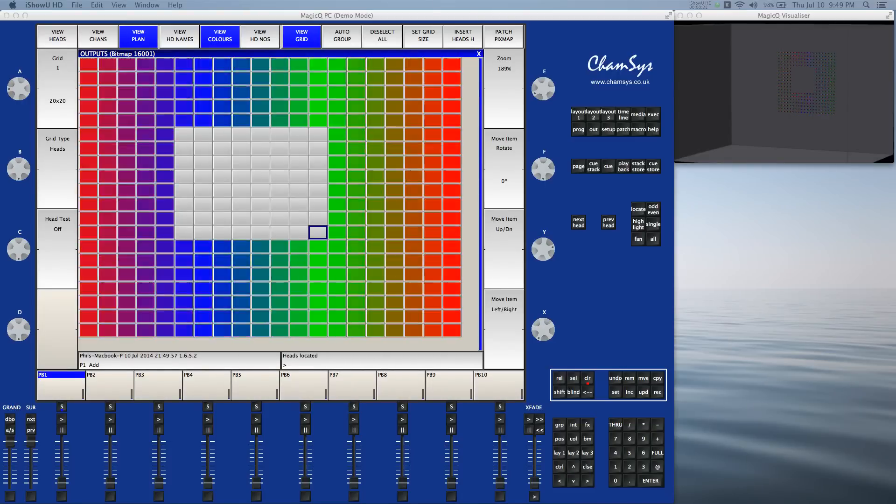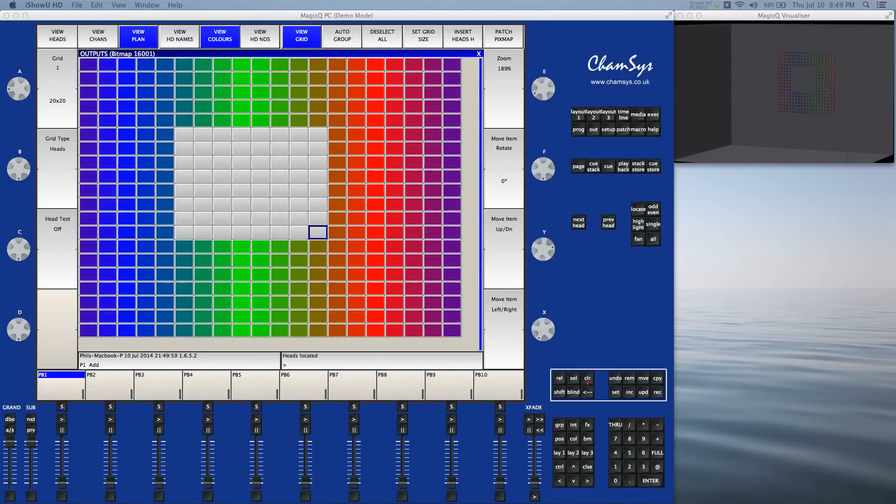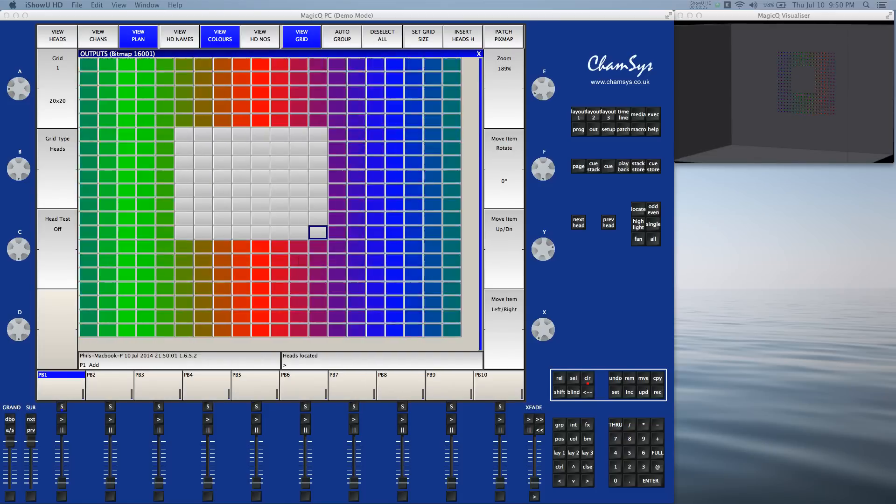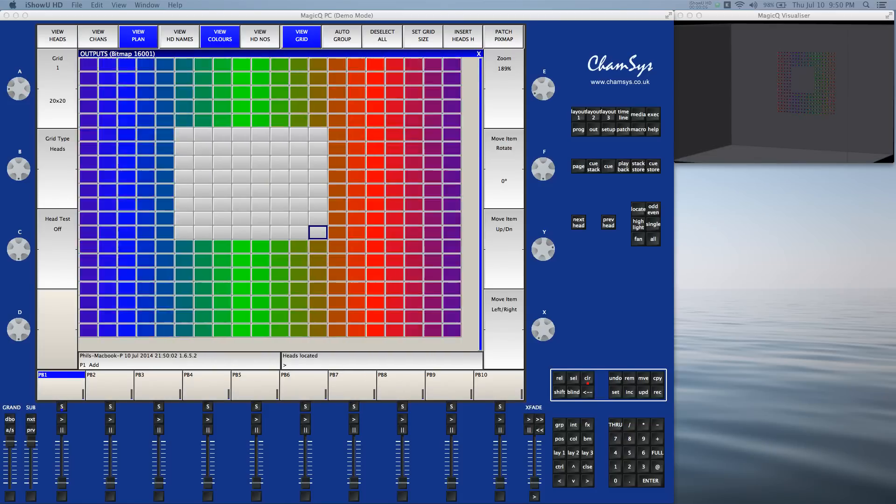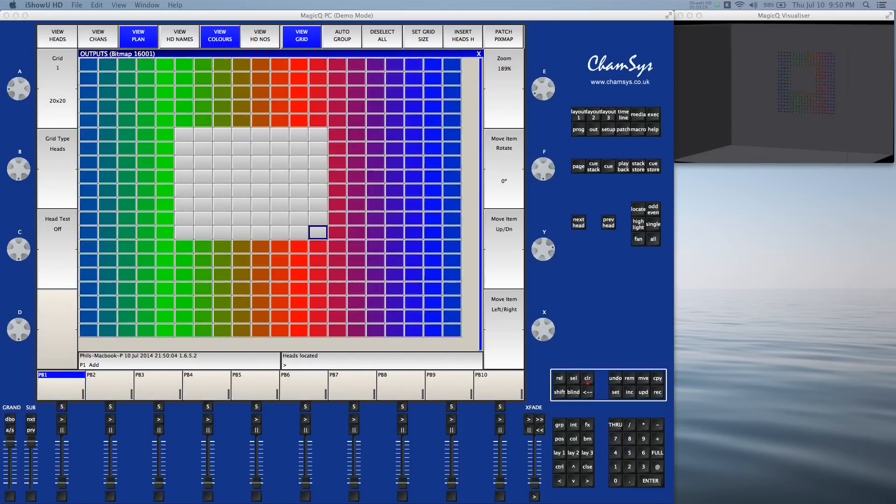I'm Phil with Campus USA. Welcome to Two Minute Tech. Today I want to show you how to design and build this pixel map grid and render it in the visualizer.